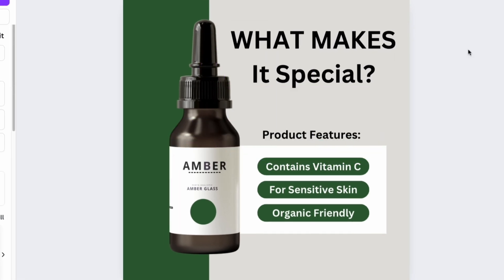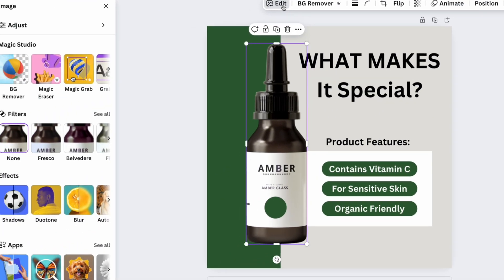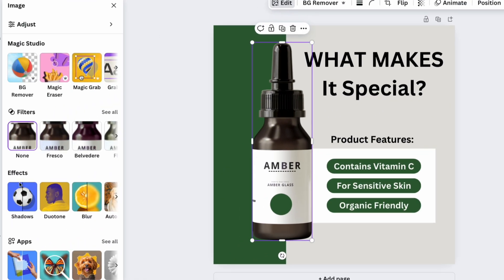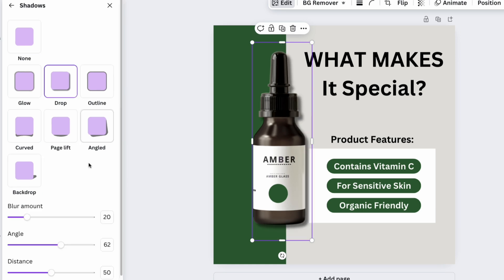As a final touch, click on the product, go to the edit section and choose the shadow feature. This will create a realistic drop shadow to finalize the design.